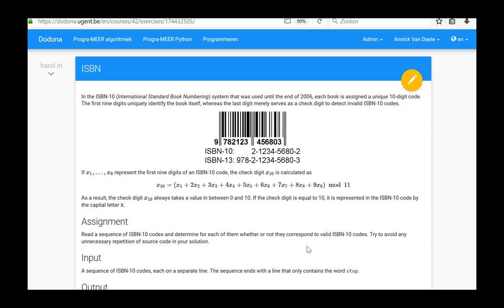The program is terminated when the code STOP is entered. This is the end of this video in which the solution of the ISBN exercise from series 4 was demonstrated.